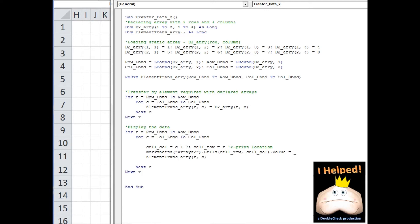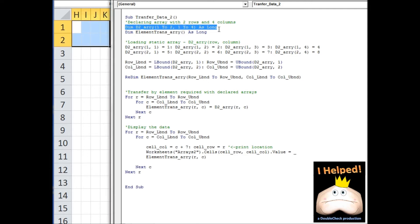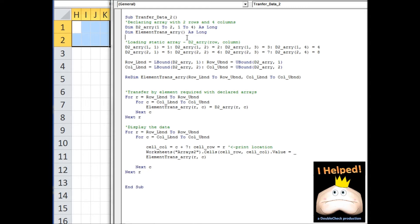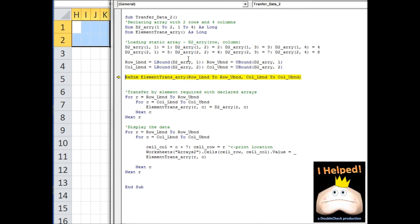Here we have the same setup as our previous example. The difference is that this time we're going to transfer data from one array to another one element at a time. Notice that I've declared an array but haven't assigned it any dimensions. Up here is my original array — two rows and four columns. Below that I've declared another array with no dimensions. I'll step through the code, assign values to the original array, and assign the boundary conditions to variables. Then I'm redimensioning the transfer array, giving it size using those boundary variables — so it will also be two rows and four columns.